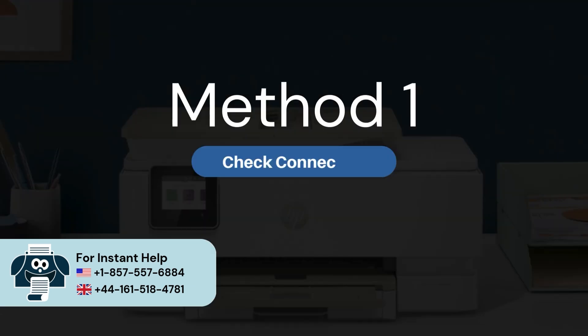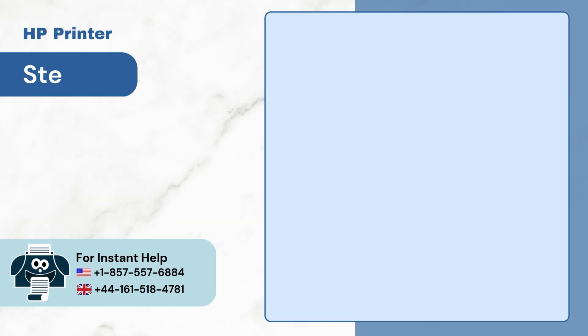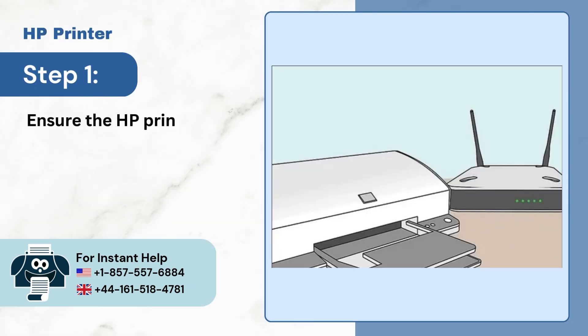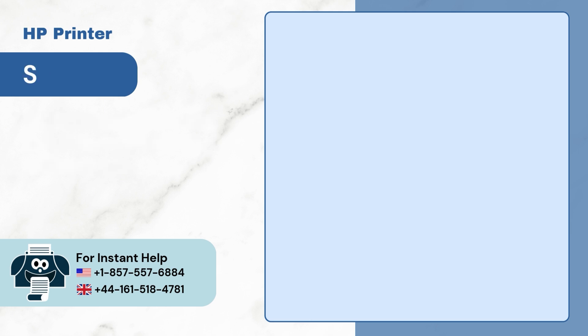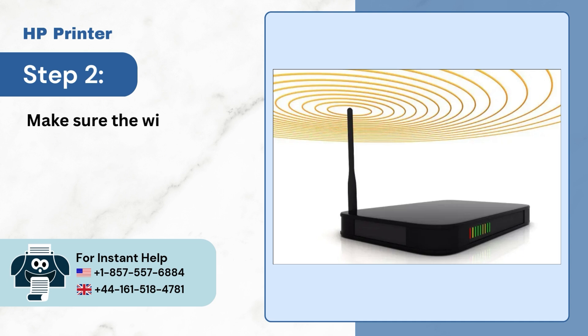Check connection. Step 1. Ensure the HP printer is properly connected to the Wi-Fi network. Step 2. Make sure the Wi-Fi is providing a stable internet connection.